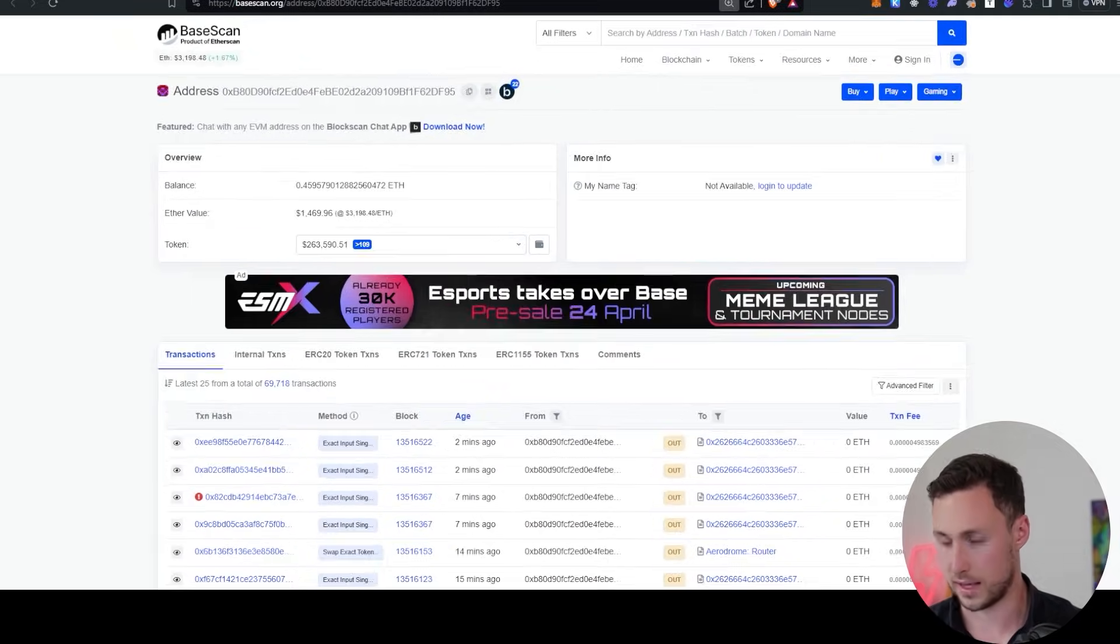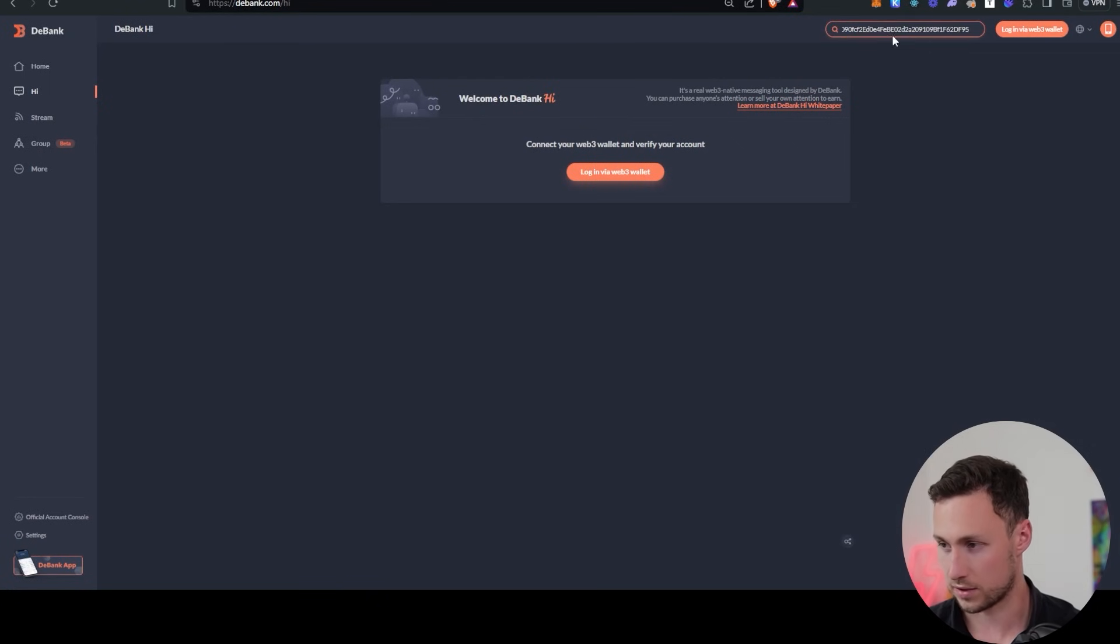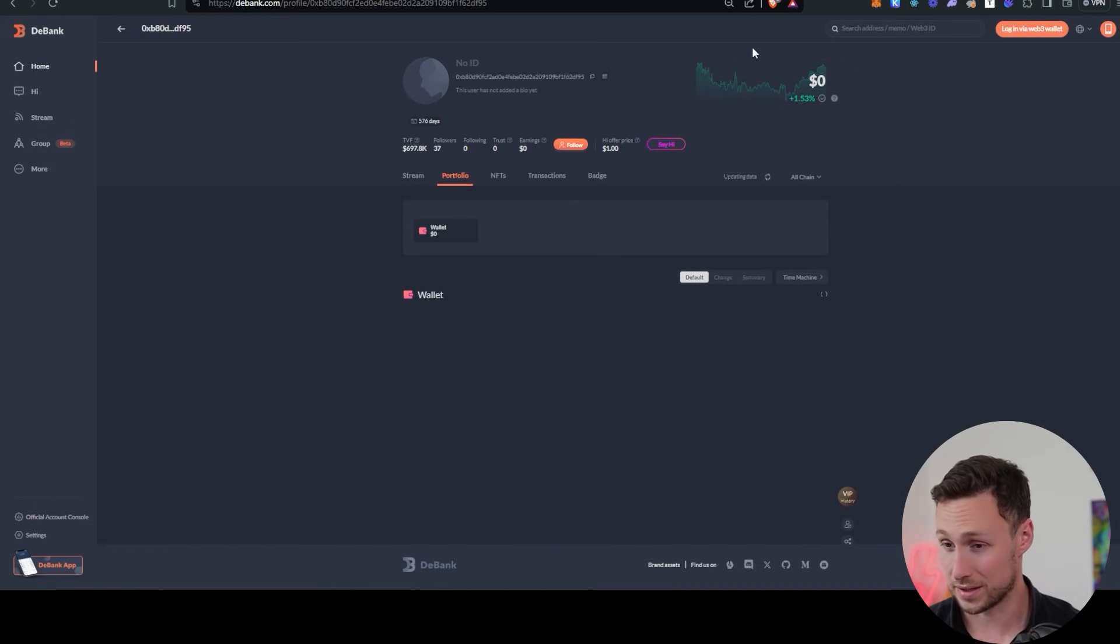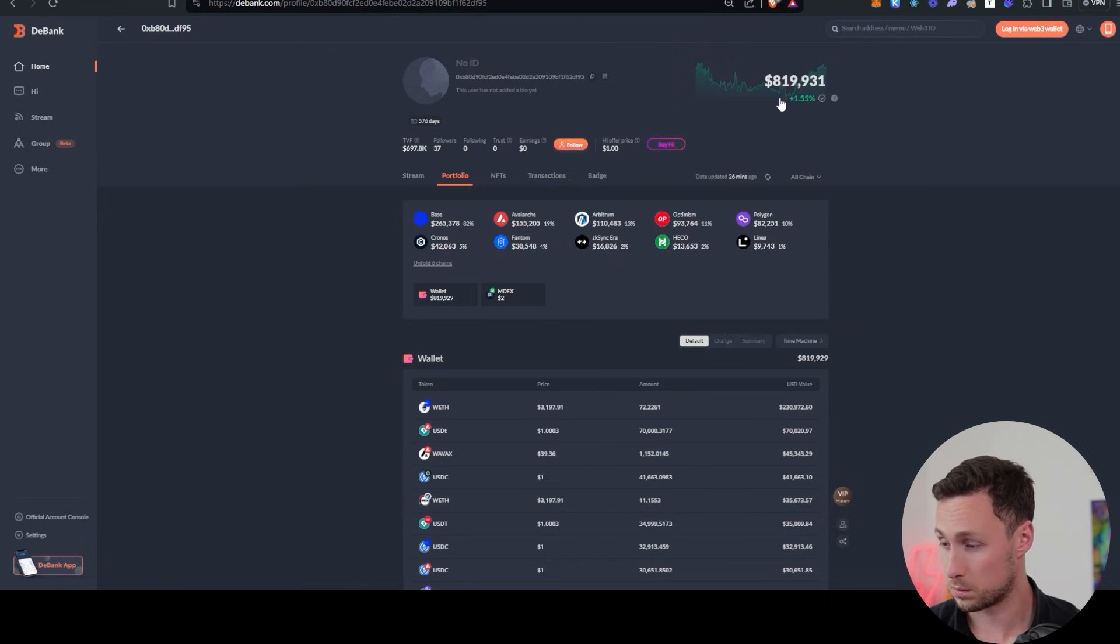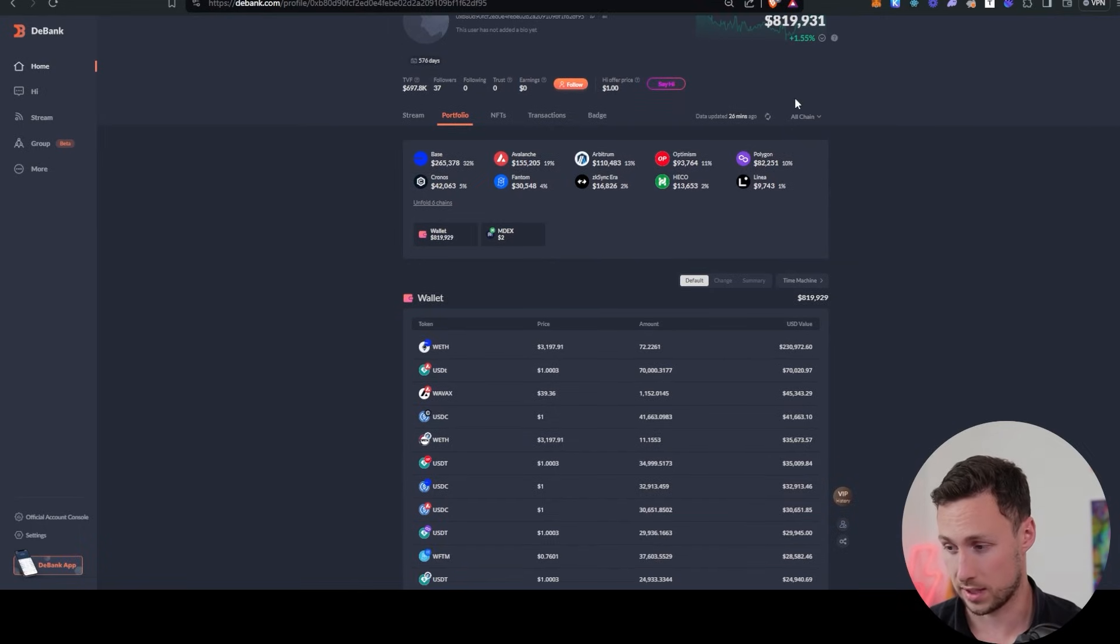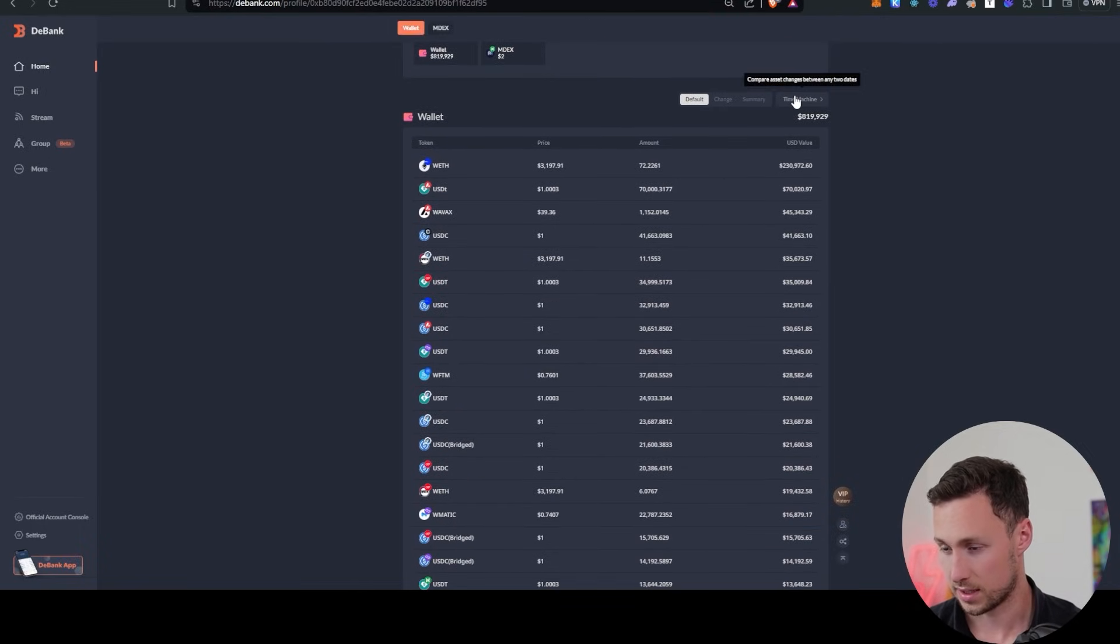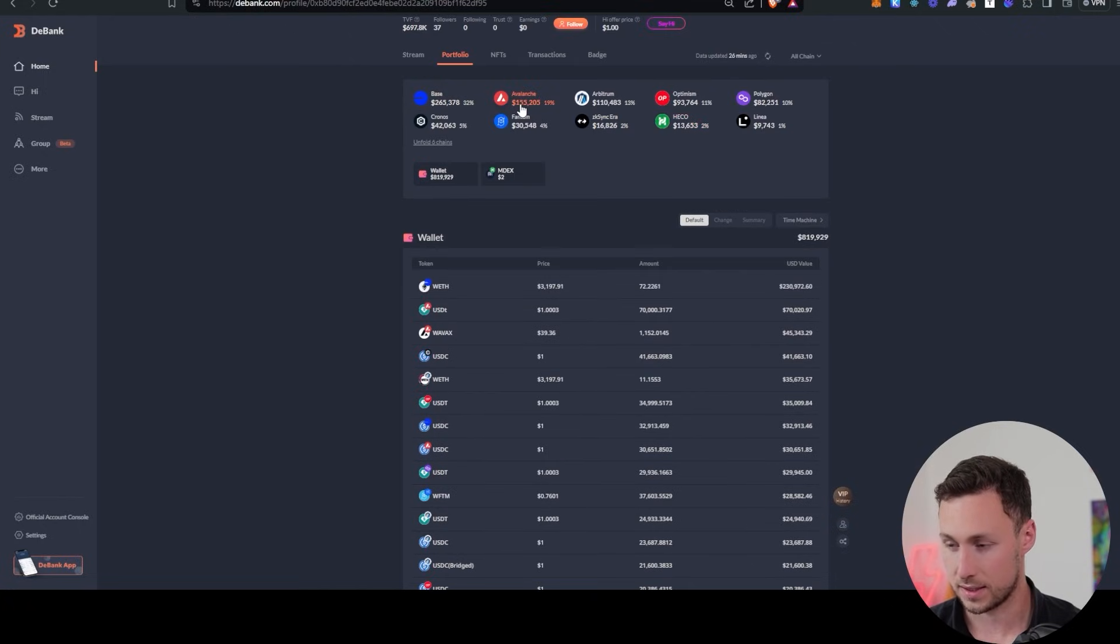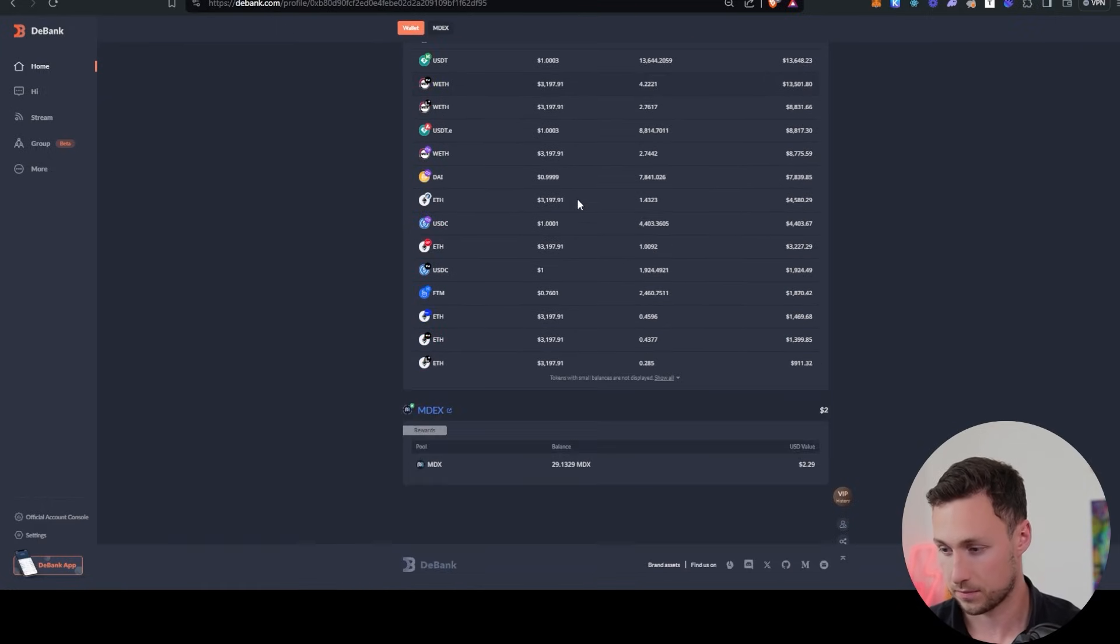And then we're going to go over to D-Bank and we're going to search for this address. And let's see what else this person is holding. So this wallet has almost $820,000 now. So they moved some money around since they cashed out. And if we look at their holdings, they're on base, Avalanche, Arbitrum, Optimism. This is a cross-chain portfolio.